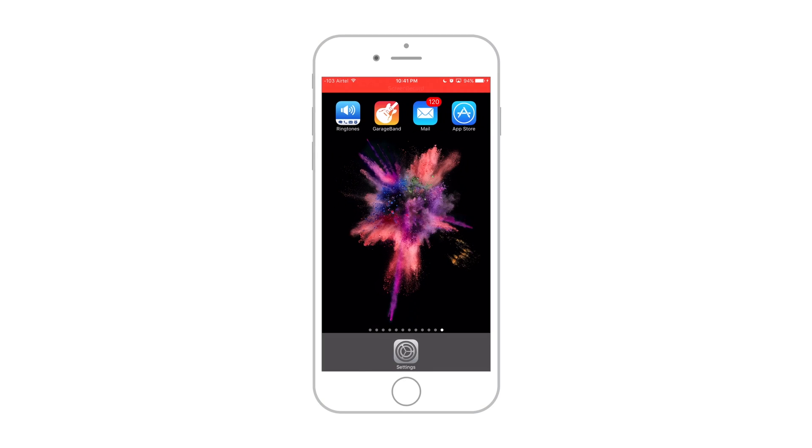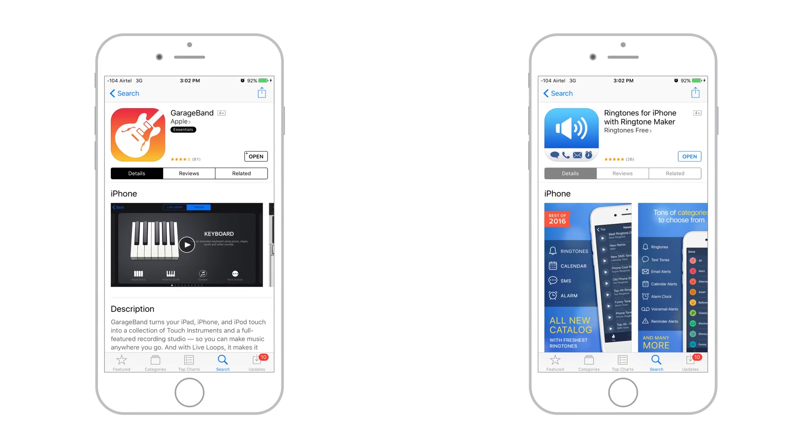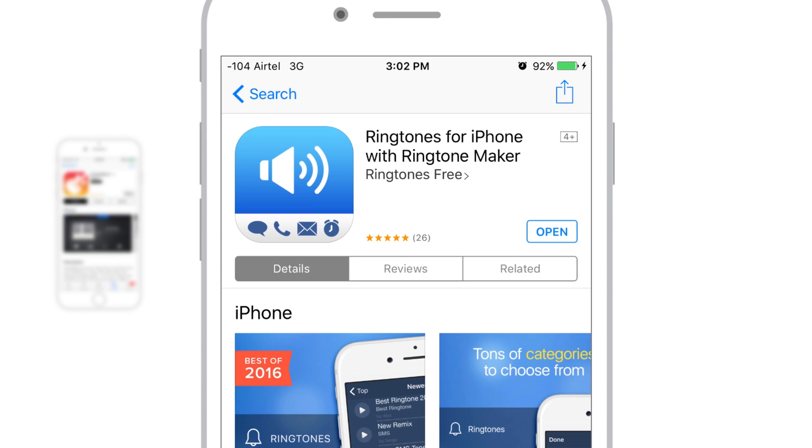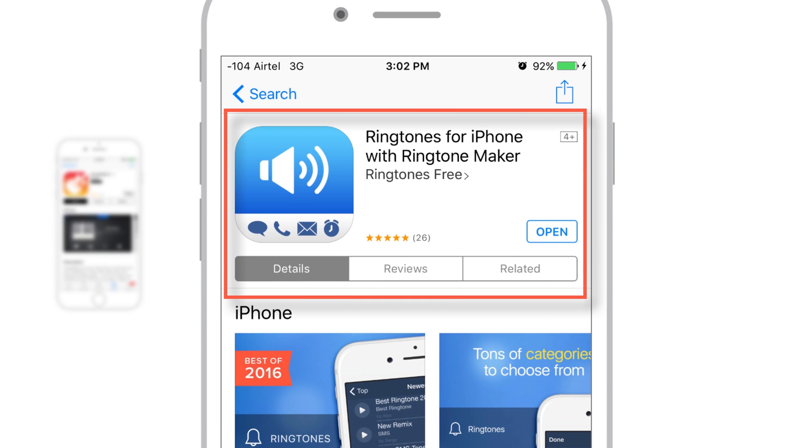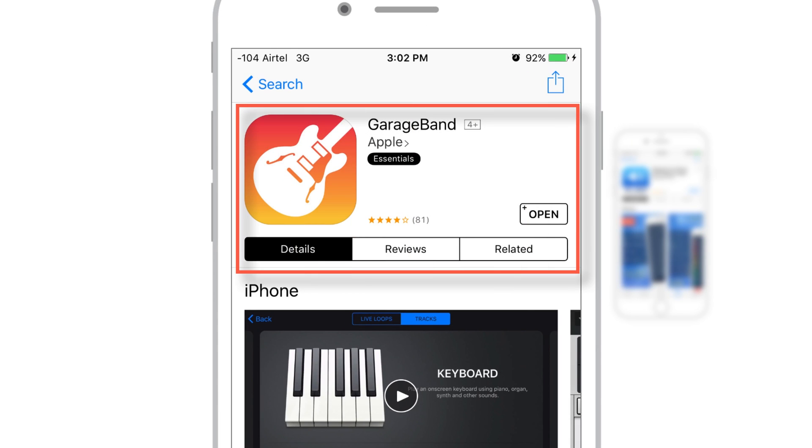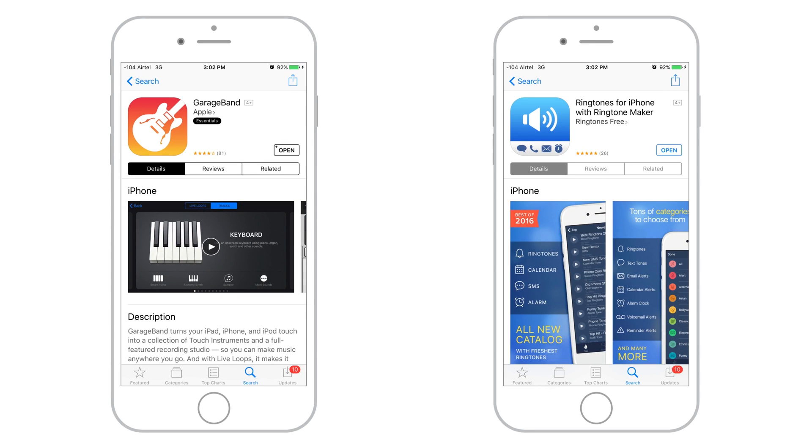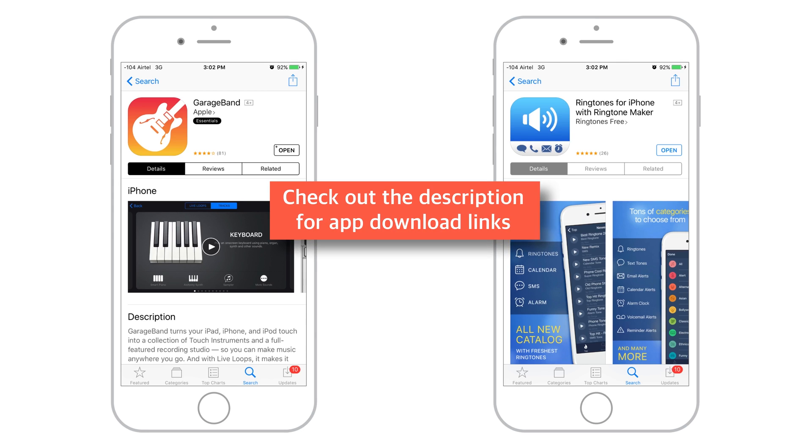I am going to use two free ringtone apps from the App Store for this tutorial. The first one is Ringtones for iPhone with Ringtone Maker by Ringtones App Limited. And another one is GarageBand by Apple. App download links are there in the description below. Just click on them and get these two free ringtone apps from the App Store.